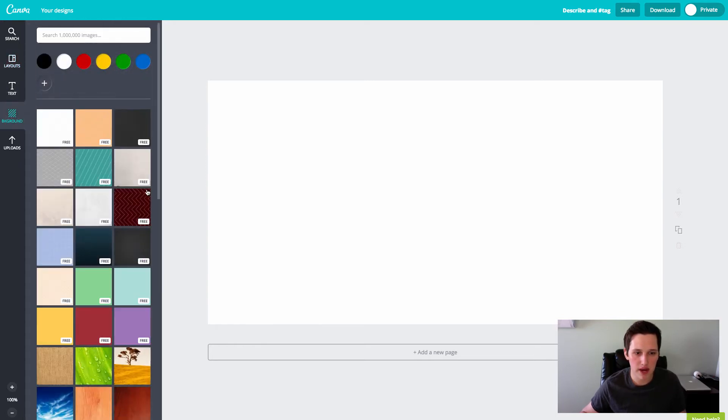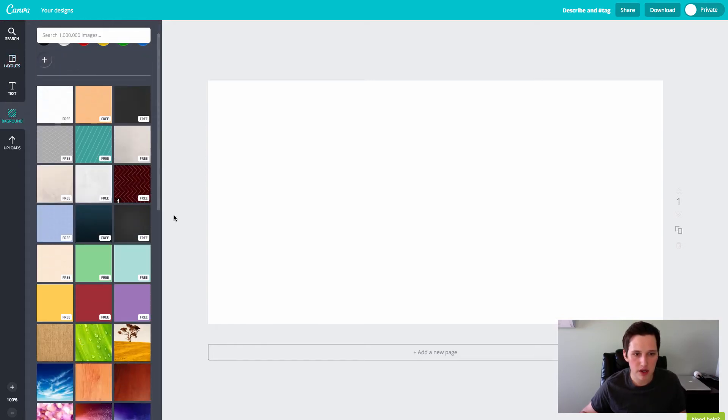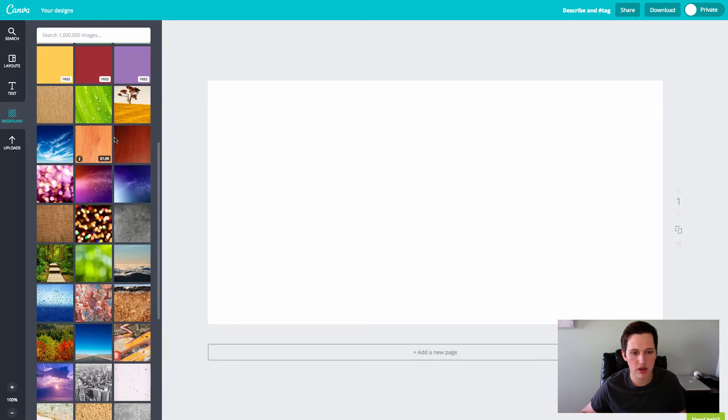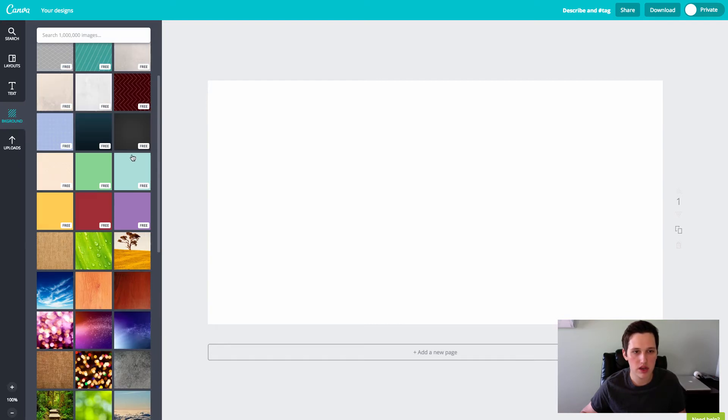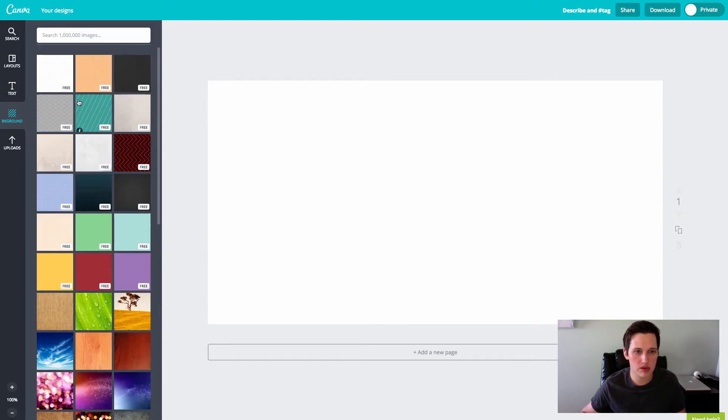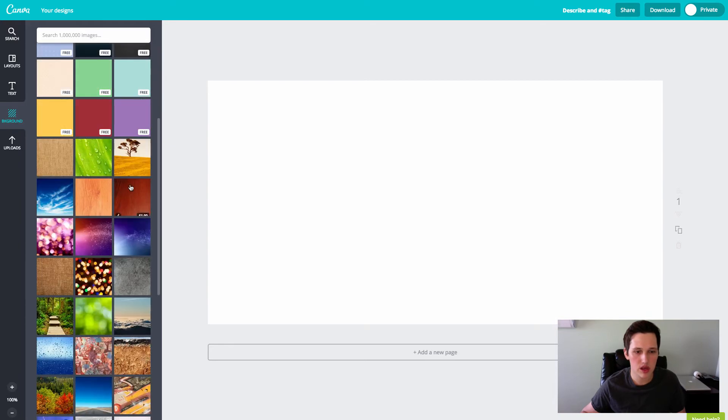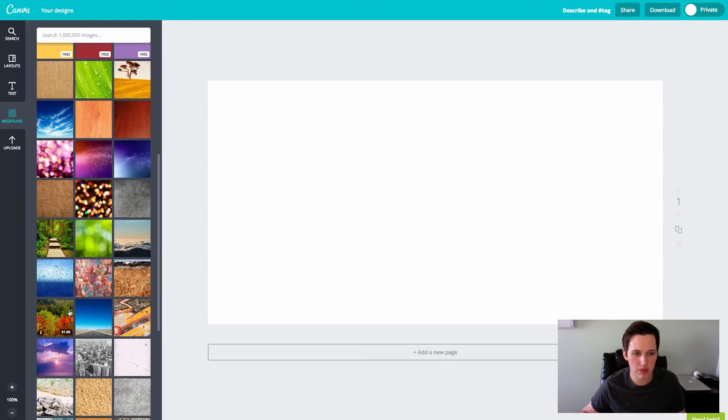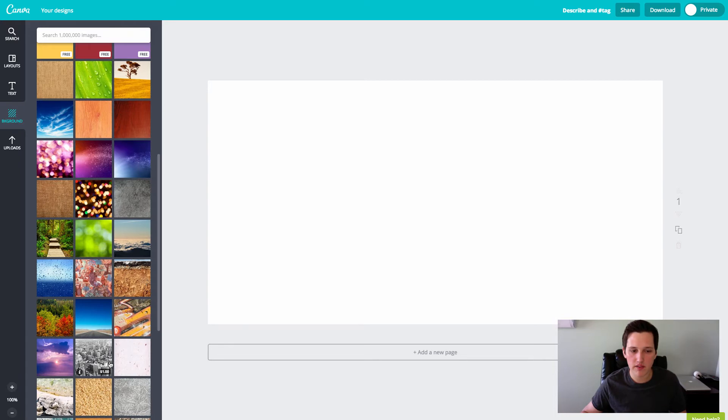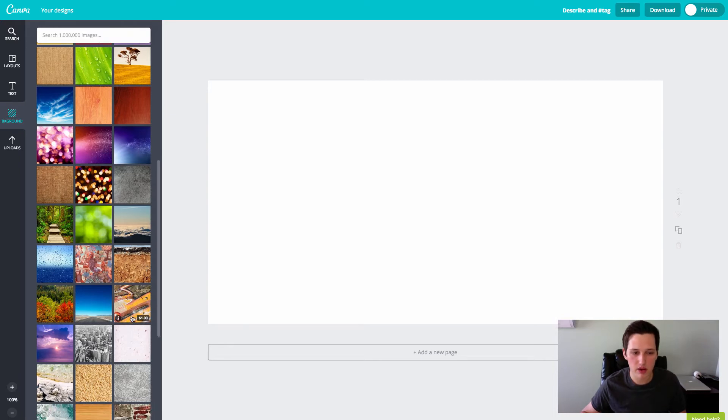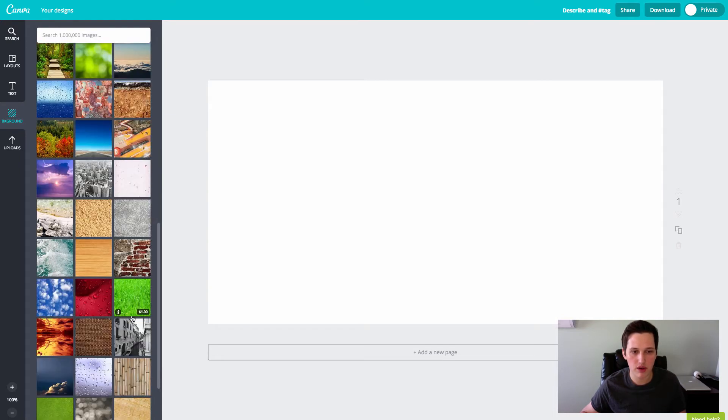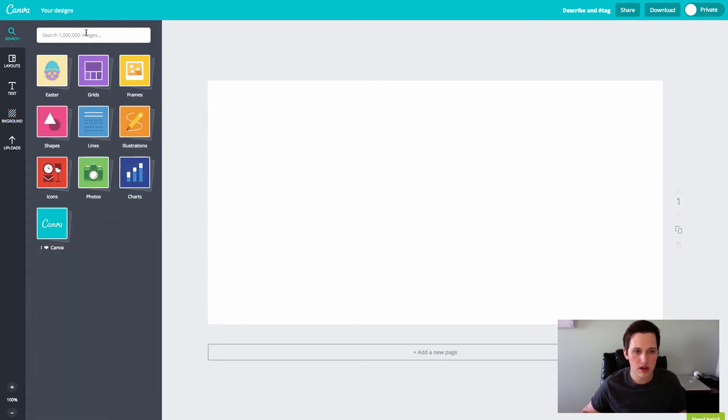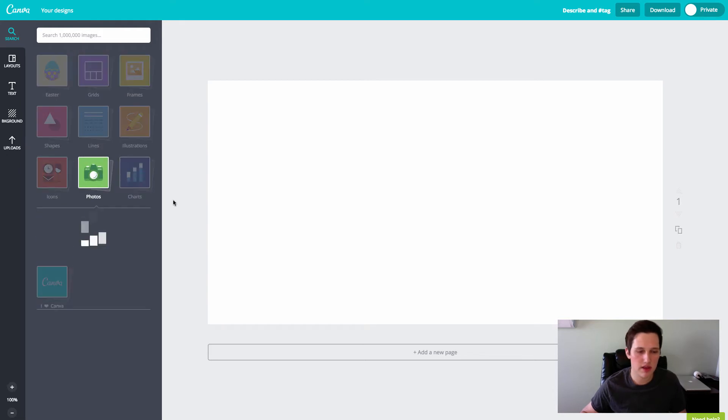So like if you come look at the background tab, there's a ton of backgrounds in here that you can use and you can see these ones that are marked free are absolutely 100% free to use. And then these ones that you come down, these ones are like paid, but they're only a dollar and you don't have to pay for them right away. You only pay for them if you use them, which is kind of cool. So let's go and search through here and let's put something together.